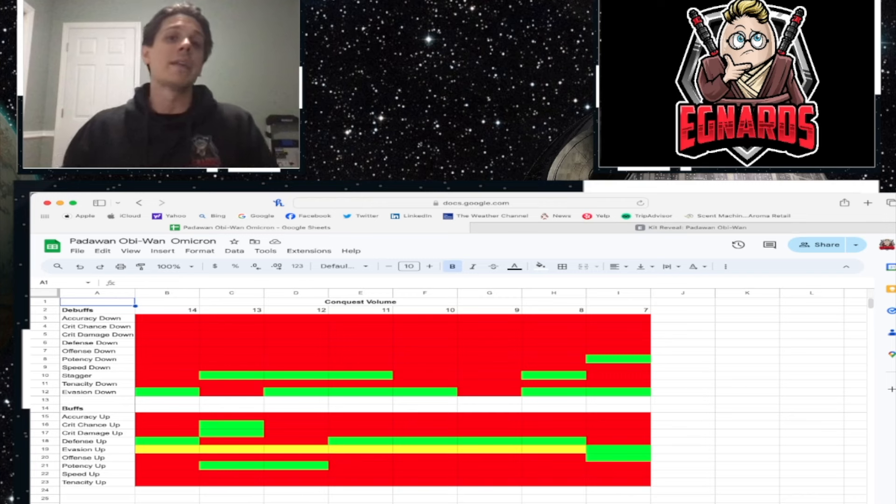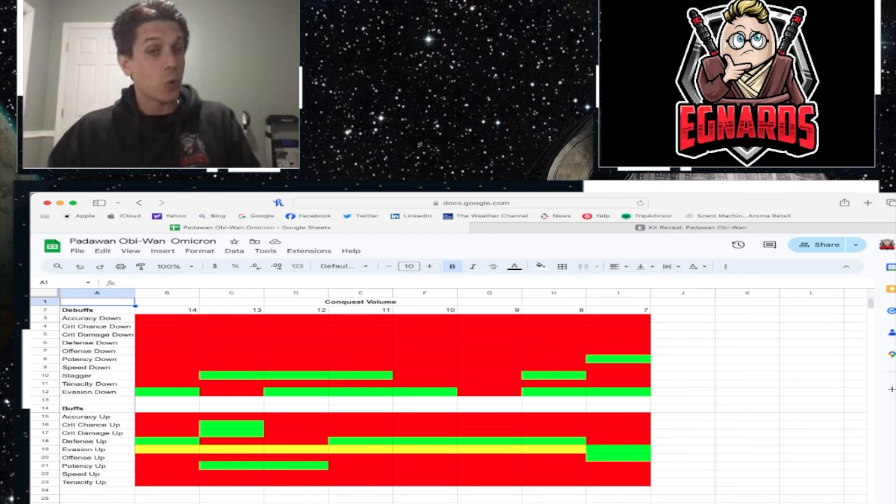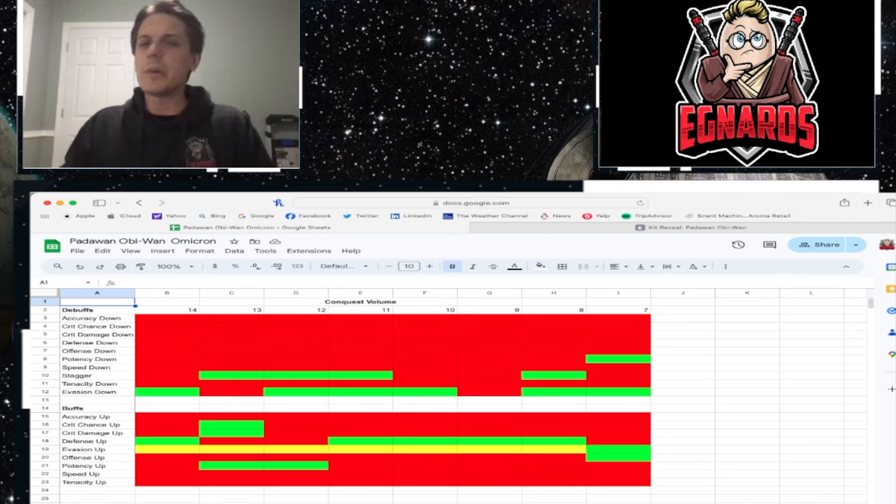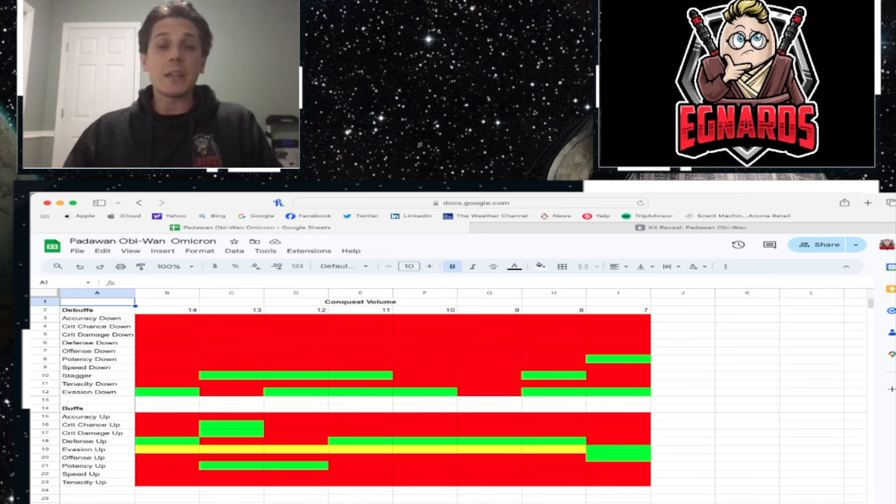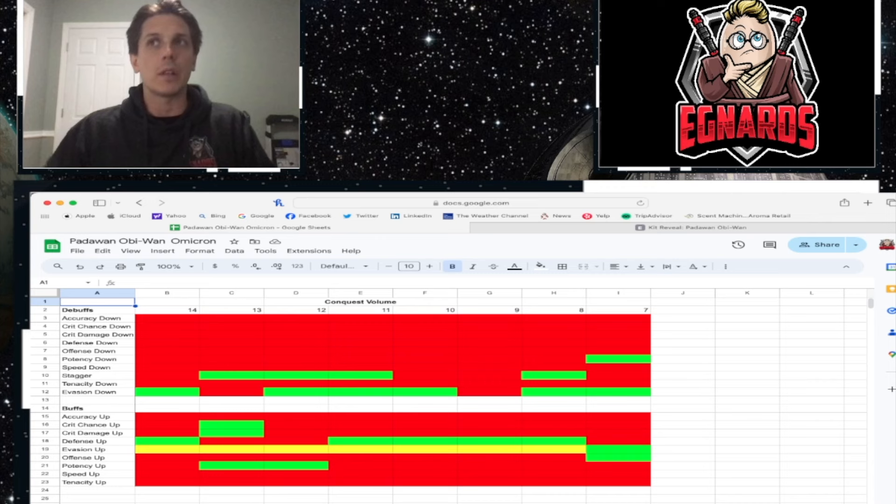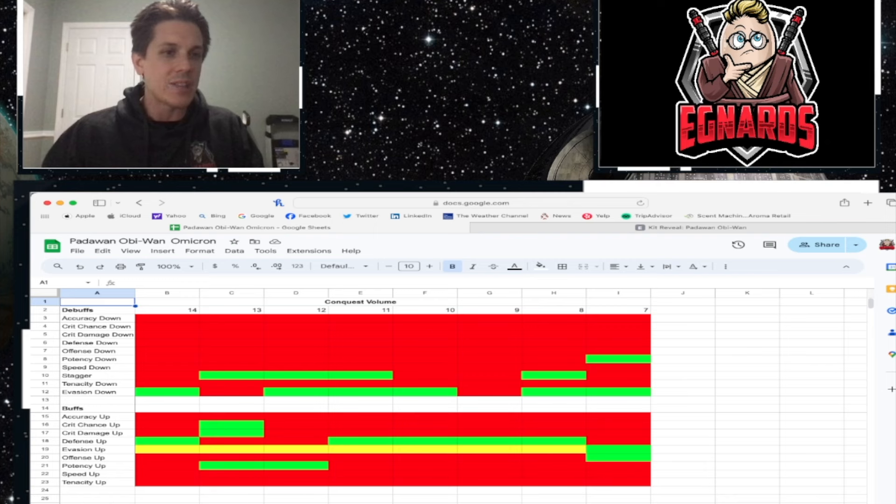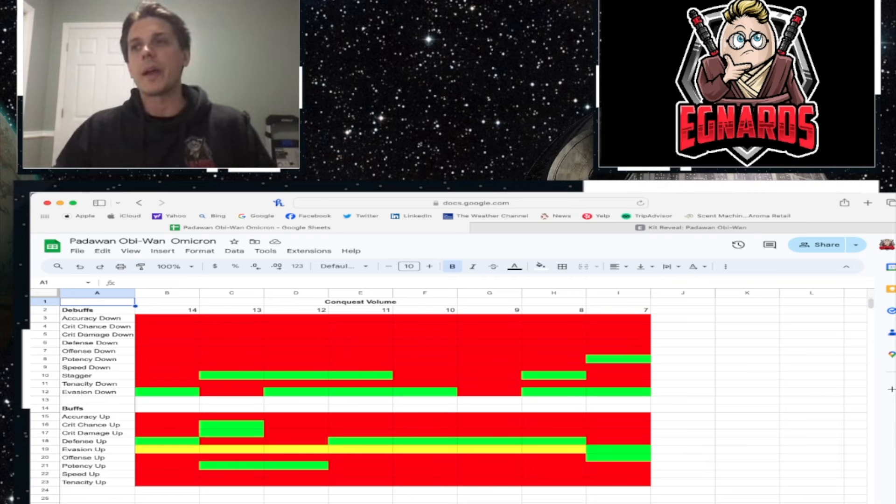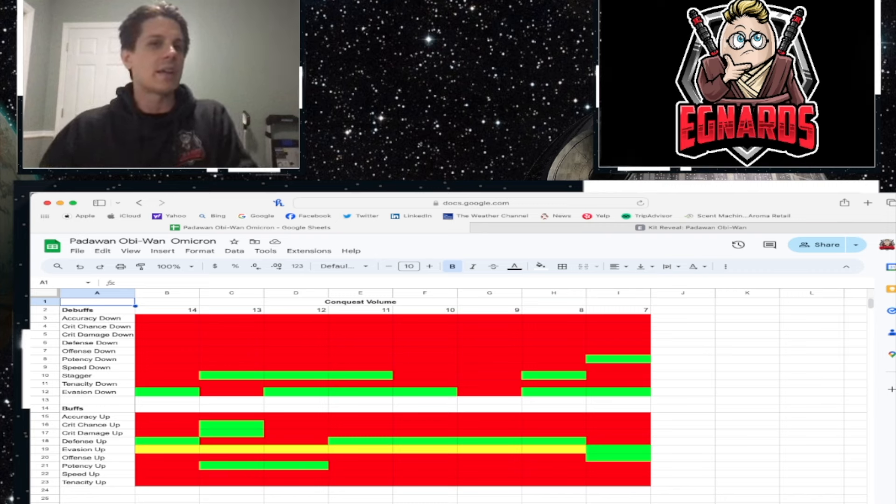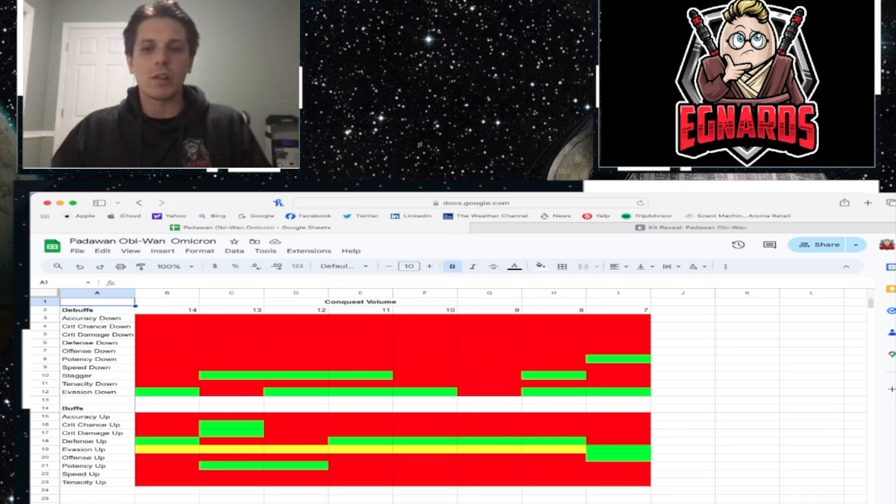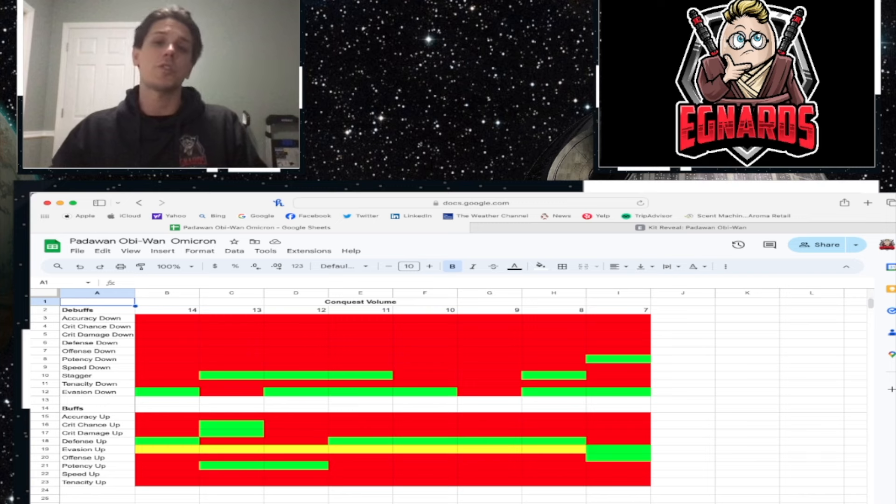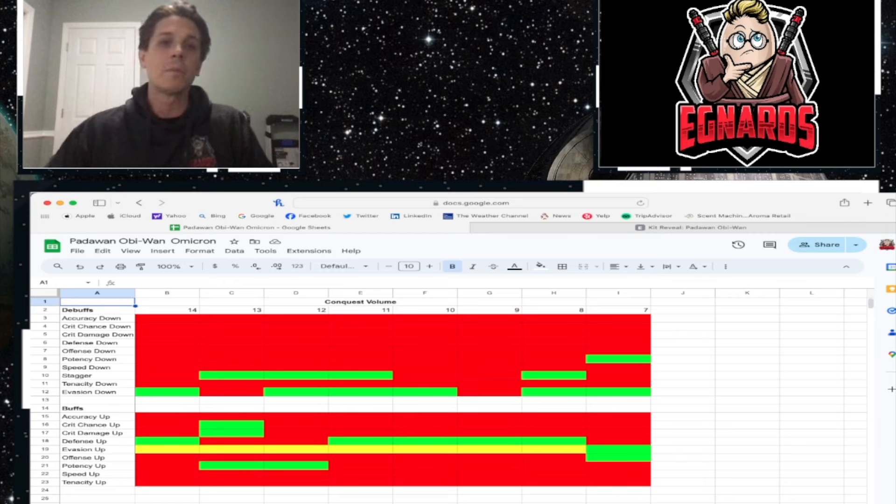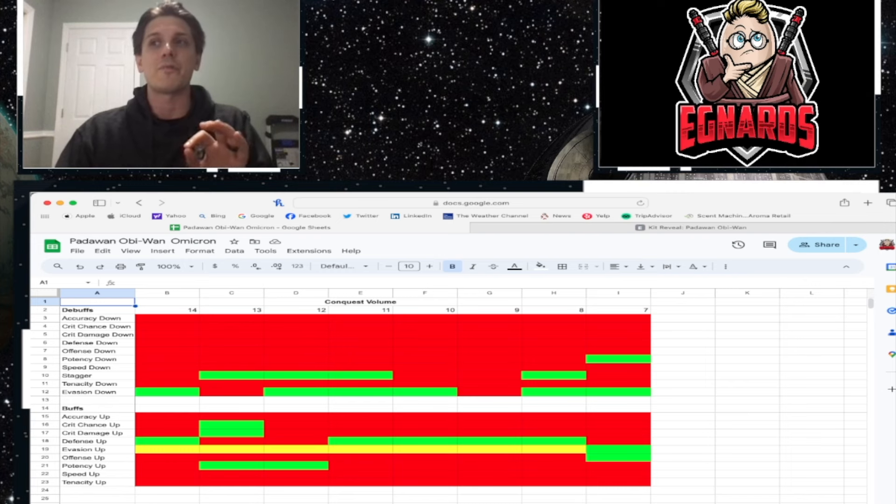What you're going to see is a lot of red, and that red is where these buffs didn't show up at all, right? The green is obviously where those buffs or debuffs have shown up, and the yellow is a little bit more interesting. The reason evasion up is in yellow is because in conquest volume seven, it did show up as a buff that you needed to get. Past that, we've always seen something along the lines of get a hundred evades in battles that you've won. So clearly evasion up will help with something like that, but there are other options.